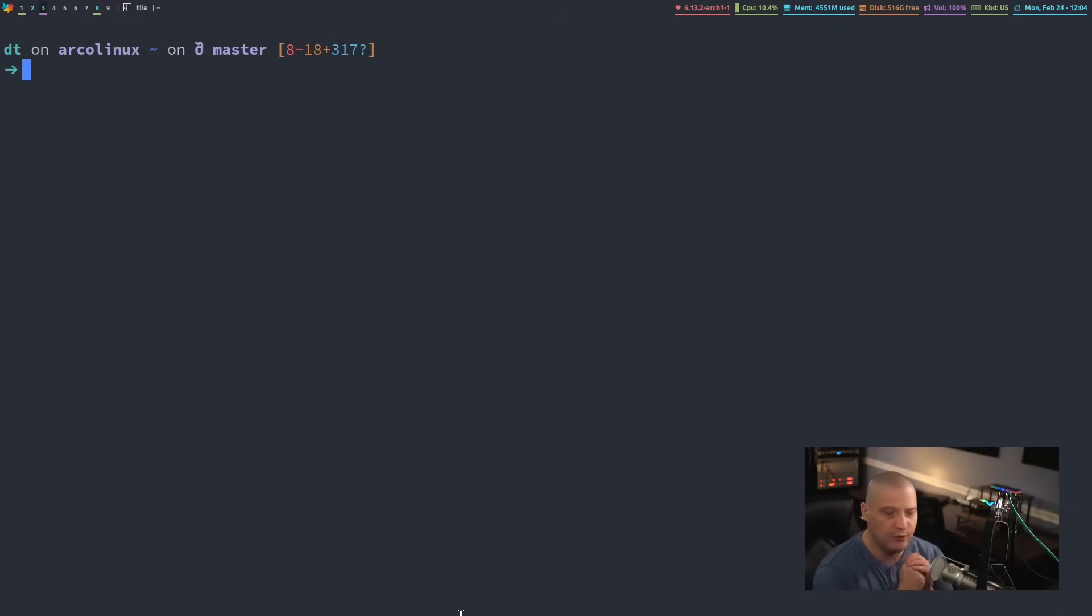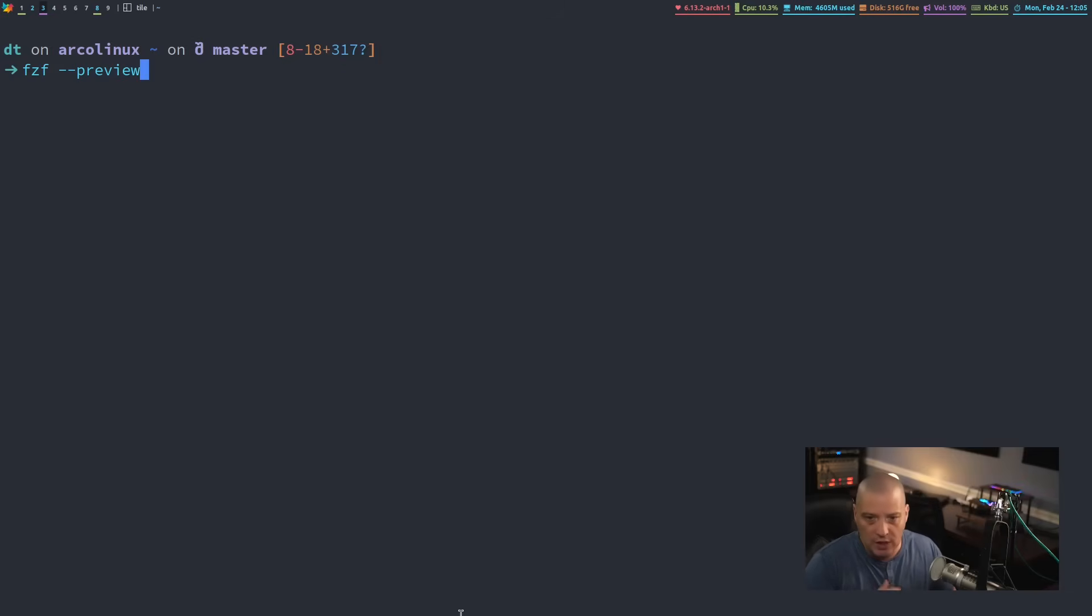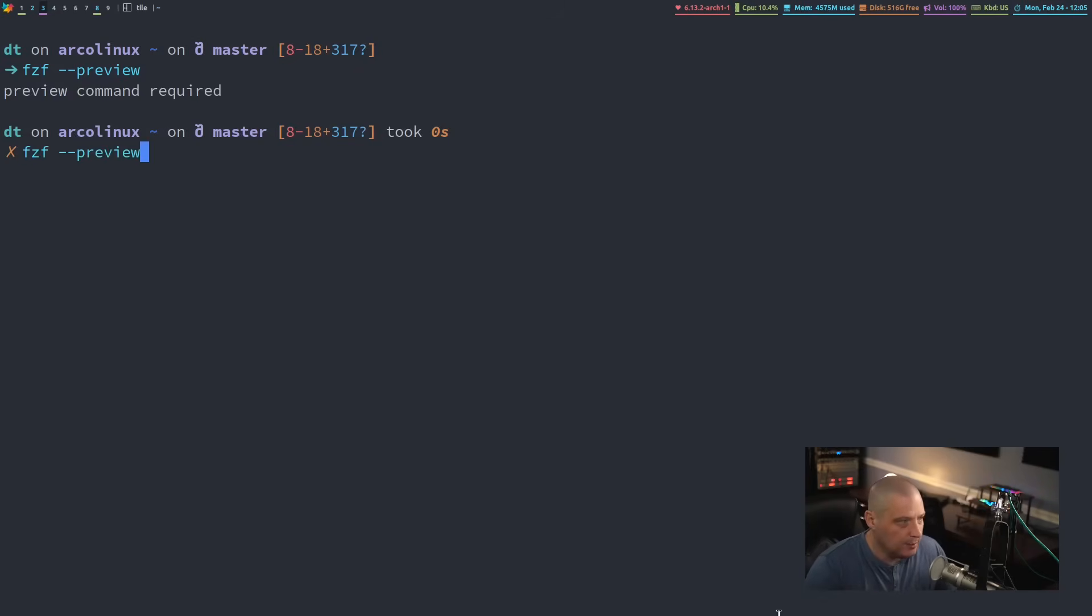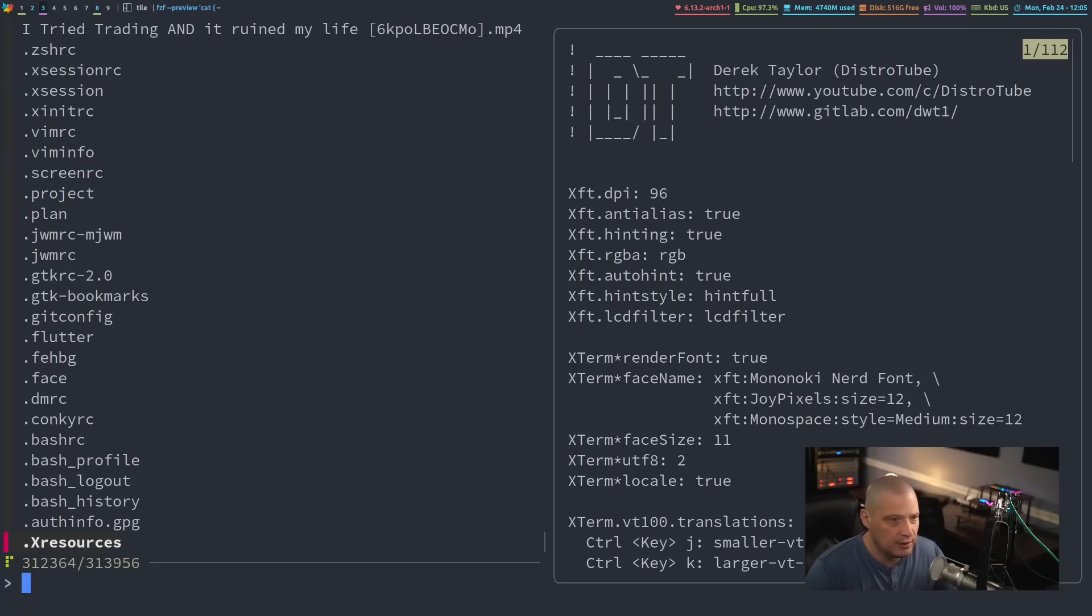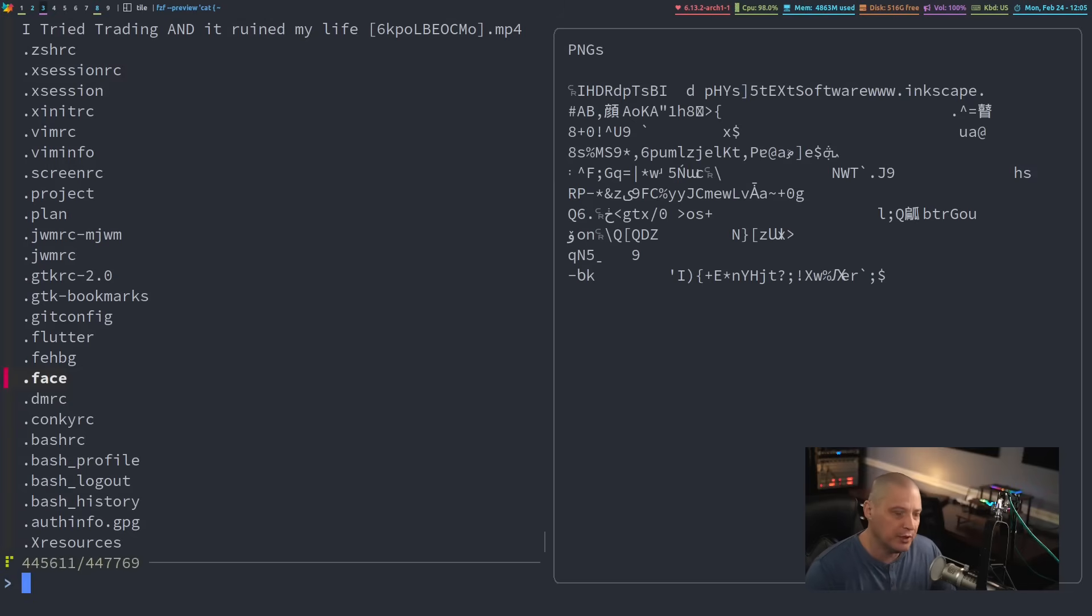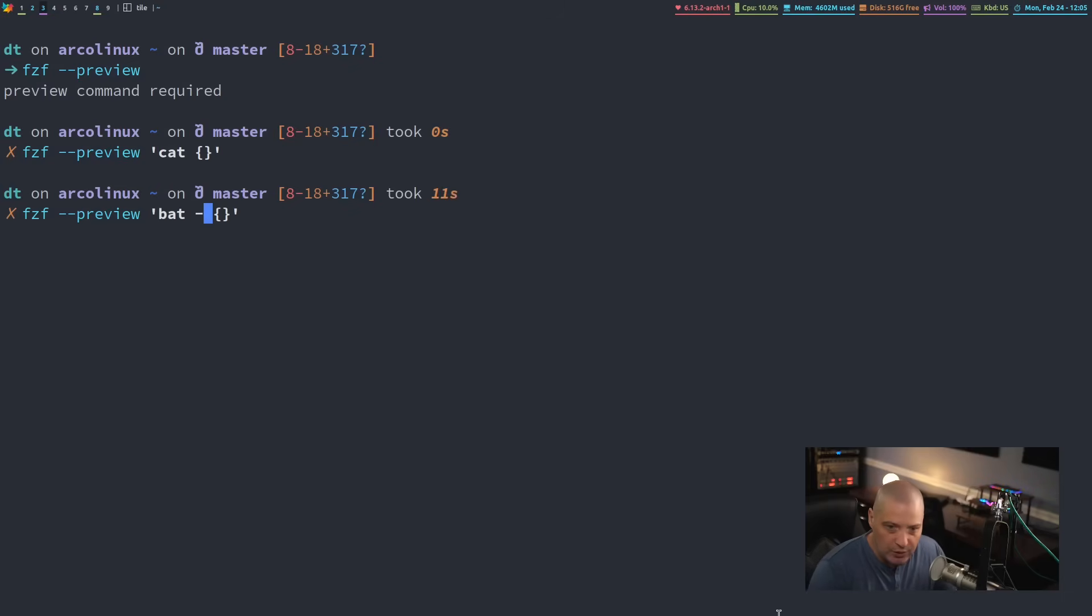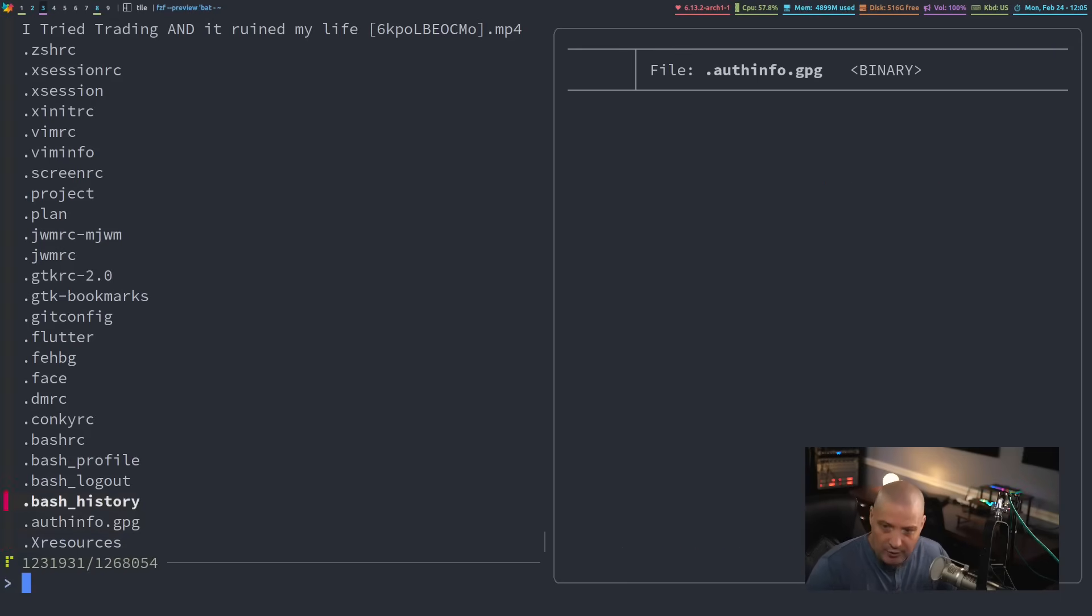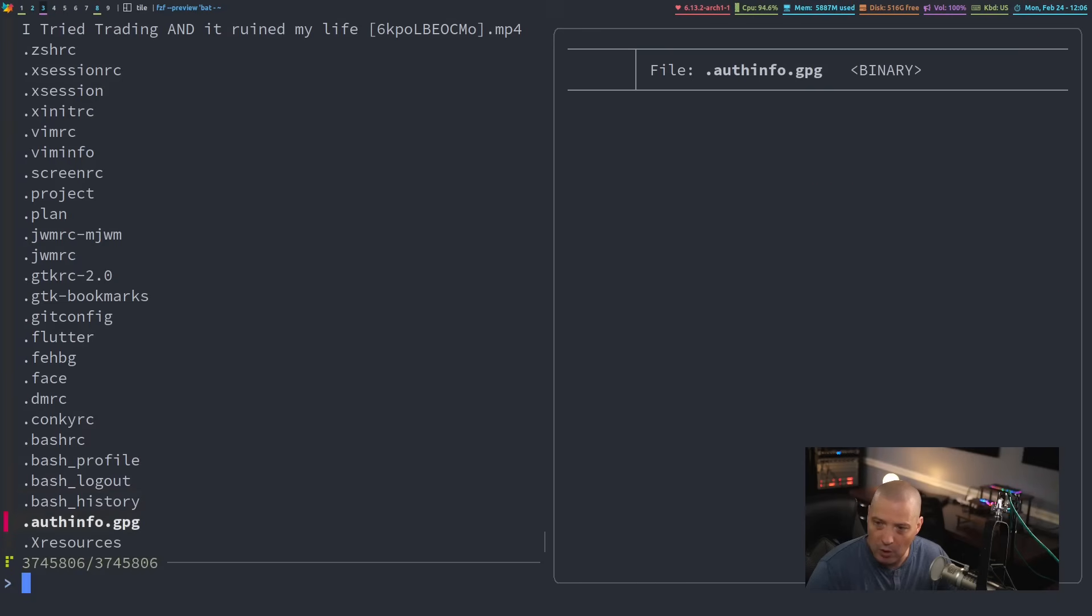Now, one cool thing you can do with fuzzy finder is you can have it preview a file as you're searching through the menu. For example, let's do fzf dash dash preview. Now, by default, dash dash preview. I don't think if you give it no options, it's going to complain because it doesn't know what program to use to preview that file that you're highlighting. Now, typically what you want to do is probably cat and then do the braces here. So cat, the file we're on. If I run that, you can see we get the cat command. So this is pretty cool.